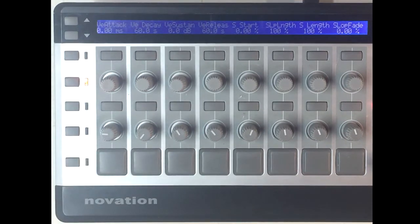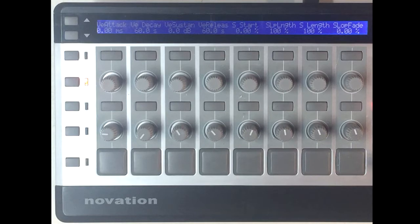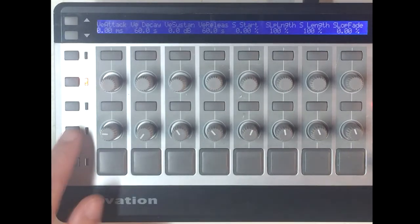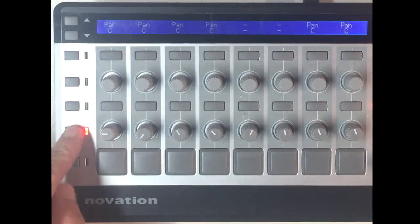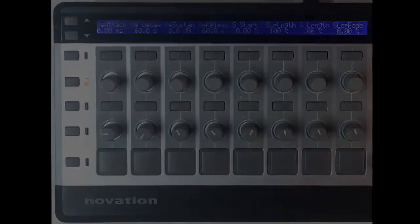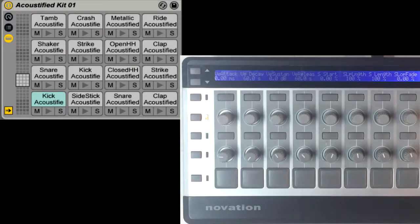Both of these buttons are dual functional, so for example I can momentarily hold down this button to see the assignments of the knobs.